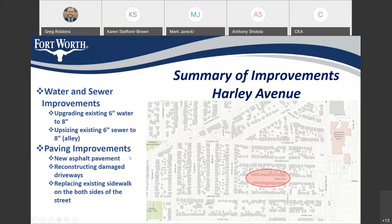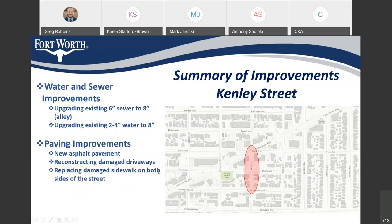Kenley Street will be upgrading the existing 6-inch sewer to an 8-inch, also located in the alley, and upgrading existing 2-inch and 4-inch water within the street to an 8-inch. For paving improvements, we'll be installing new asphalt pavement with new concrete curbs and gutters, reconstructing damaged driveways, and replacing existing sidewalks on both sides of the street.